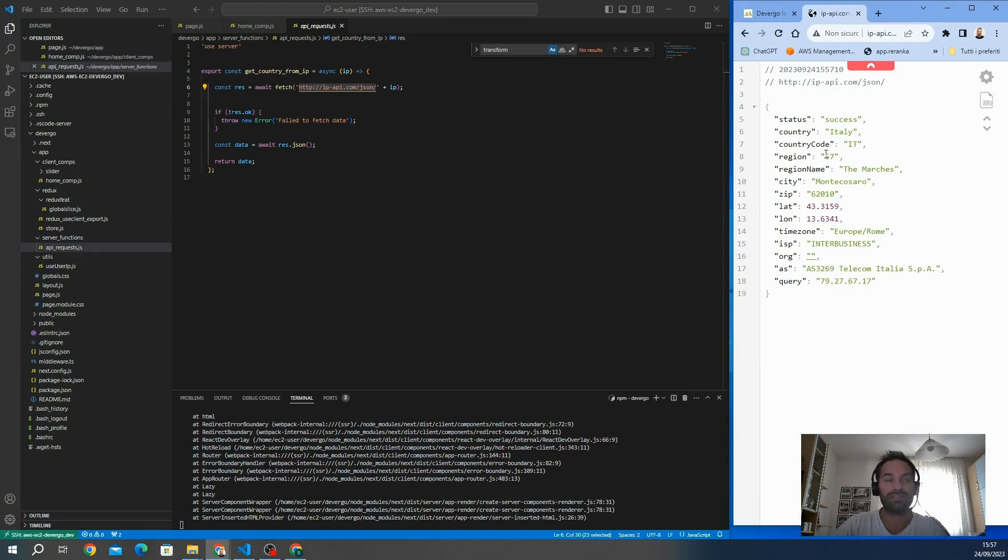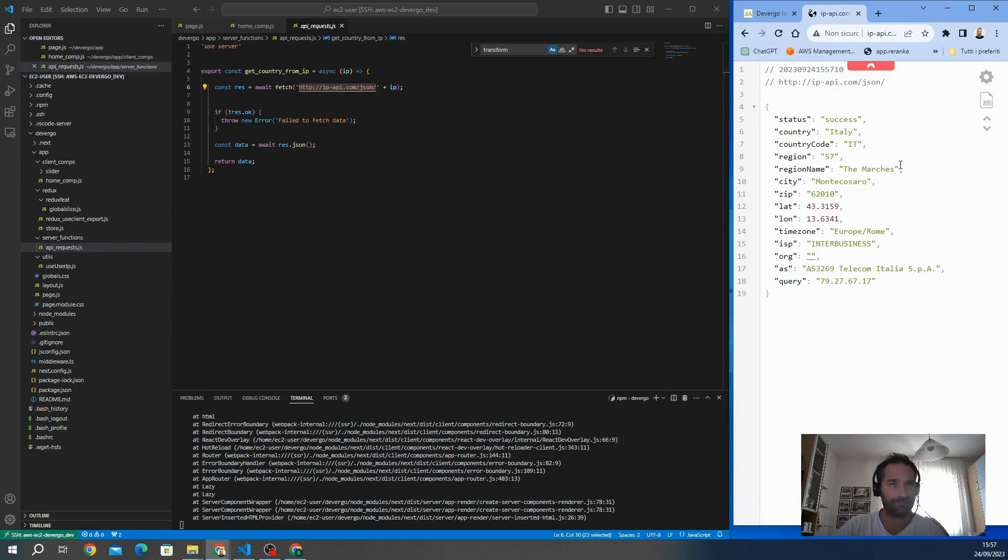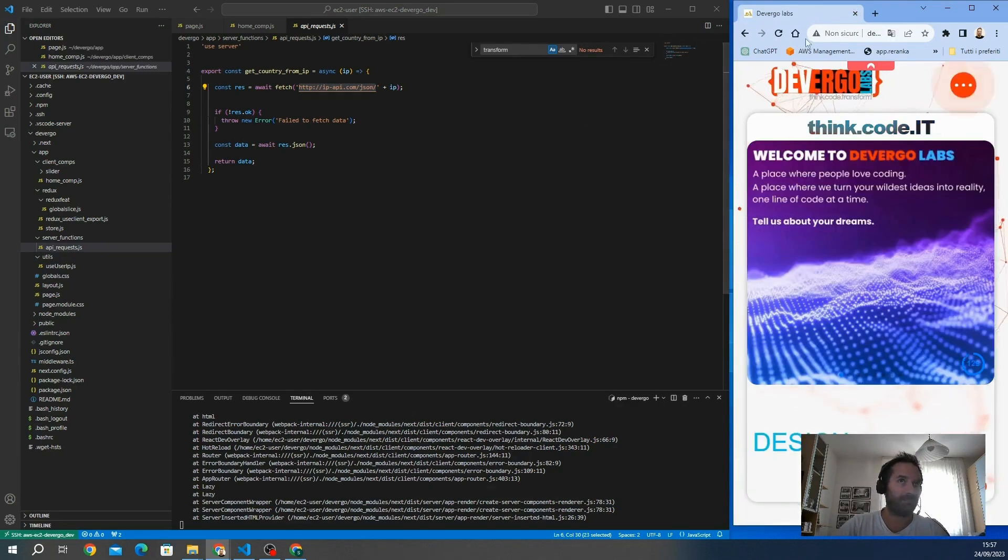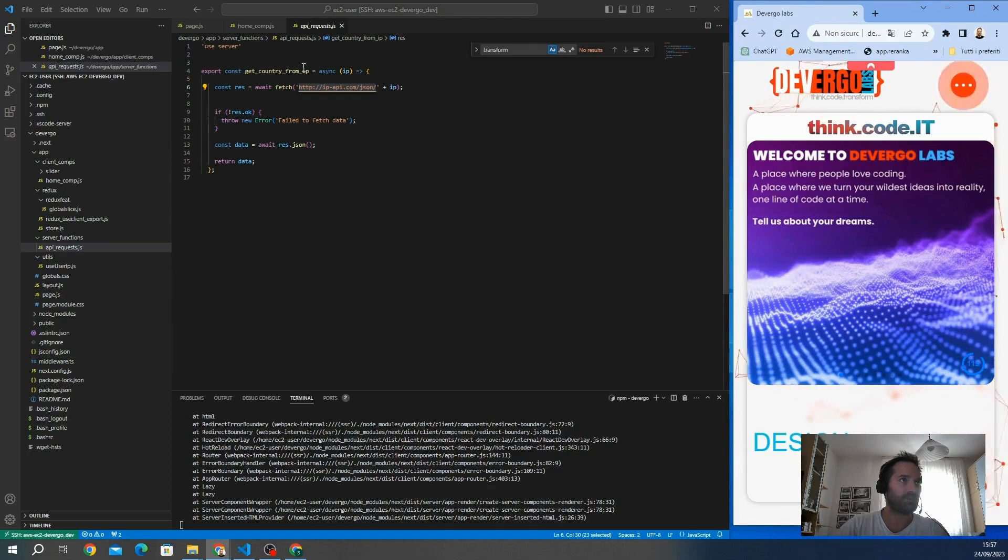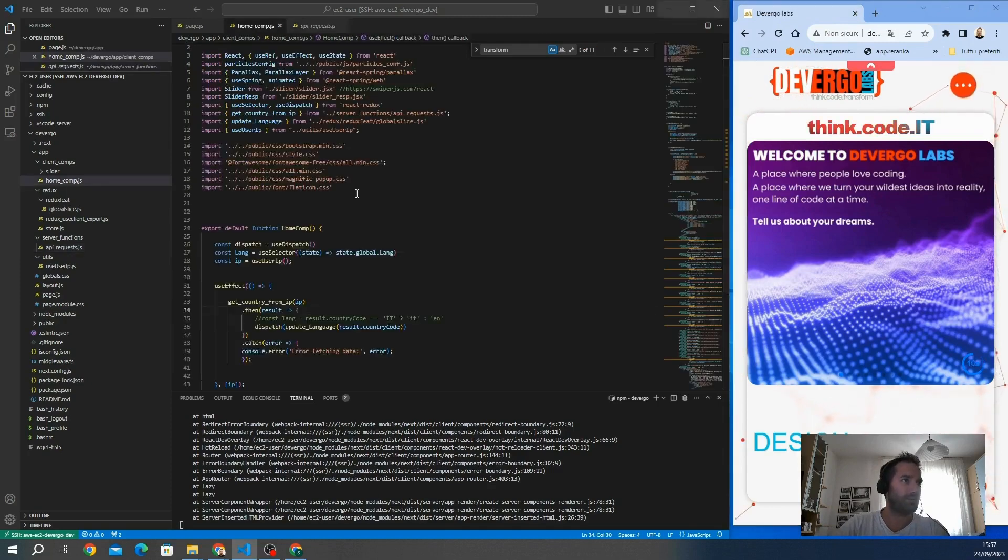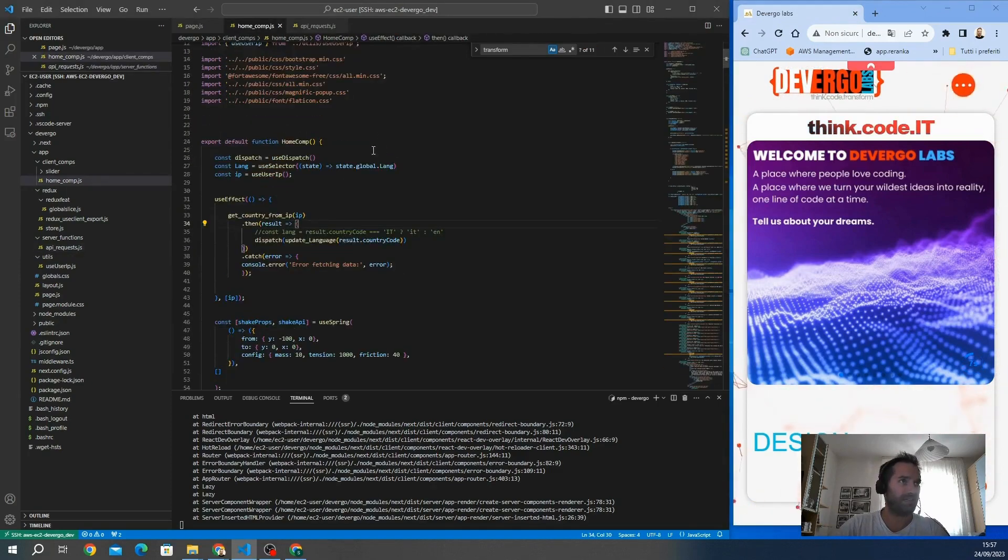We give back this information that we need. In this case, it's the country code. Our final goal is to set the website with the language of the client, so we need the country code. It gives me back the country code from the IP.